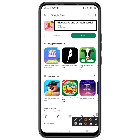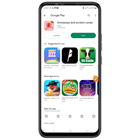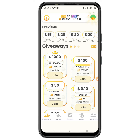Once you click on the link, it will take you to the app page where there is an install button. Just click on it and you'll be able to install the app on your device. After installing, open it up and you'll need to sign up or put in your email address — sometimes you do not even have to sign up at all.